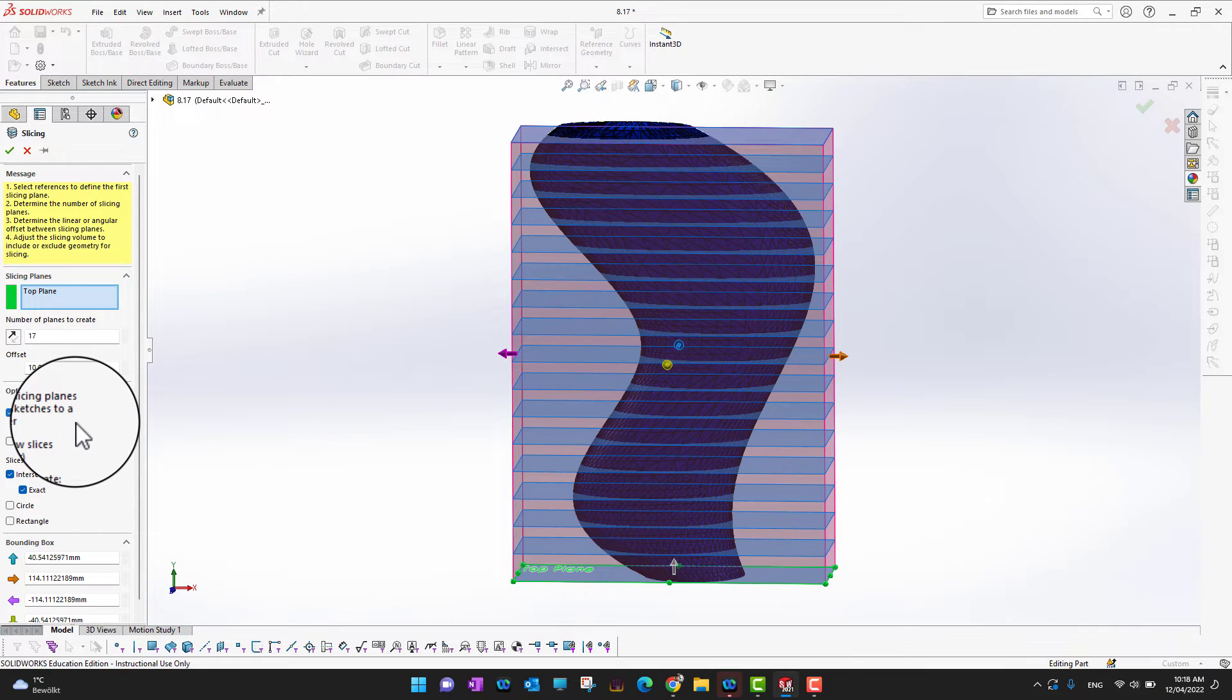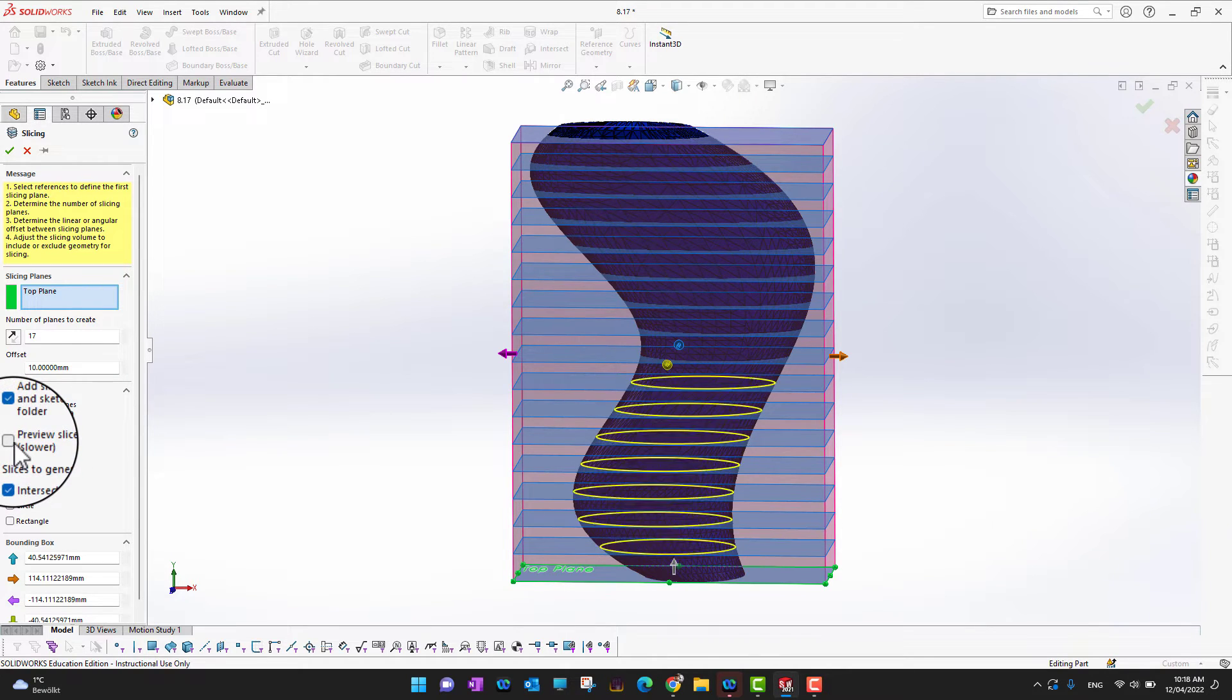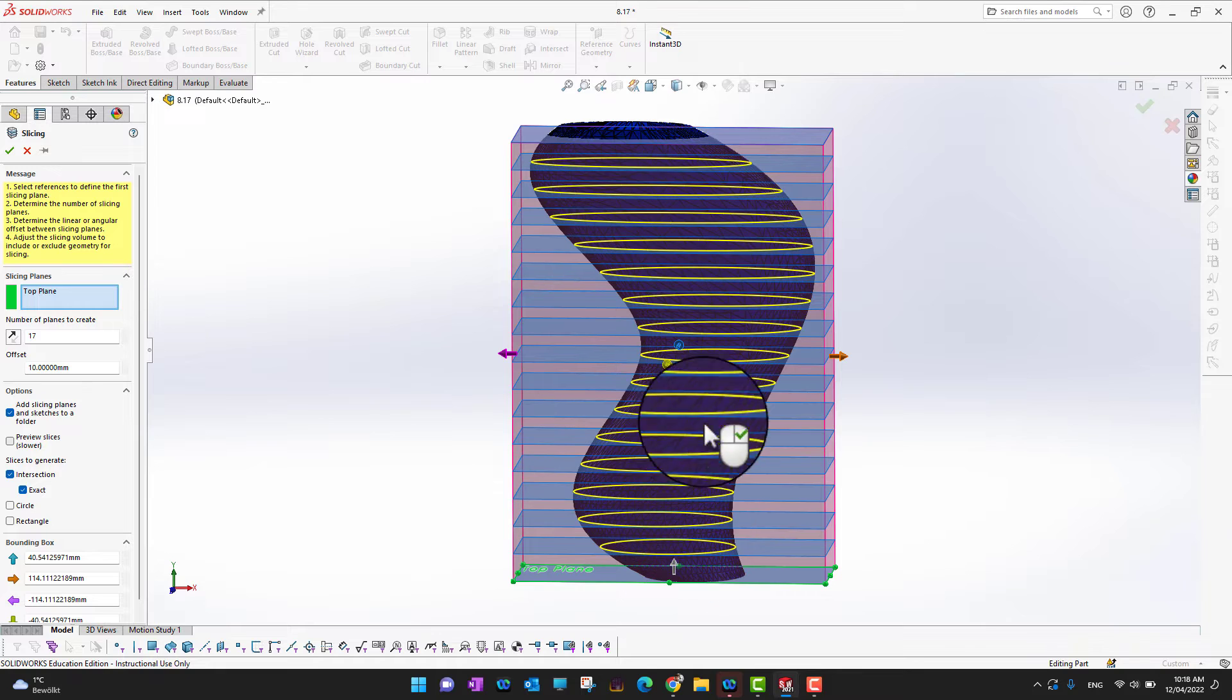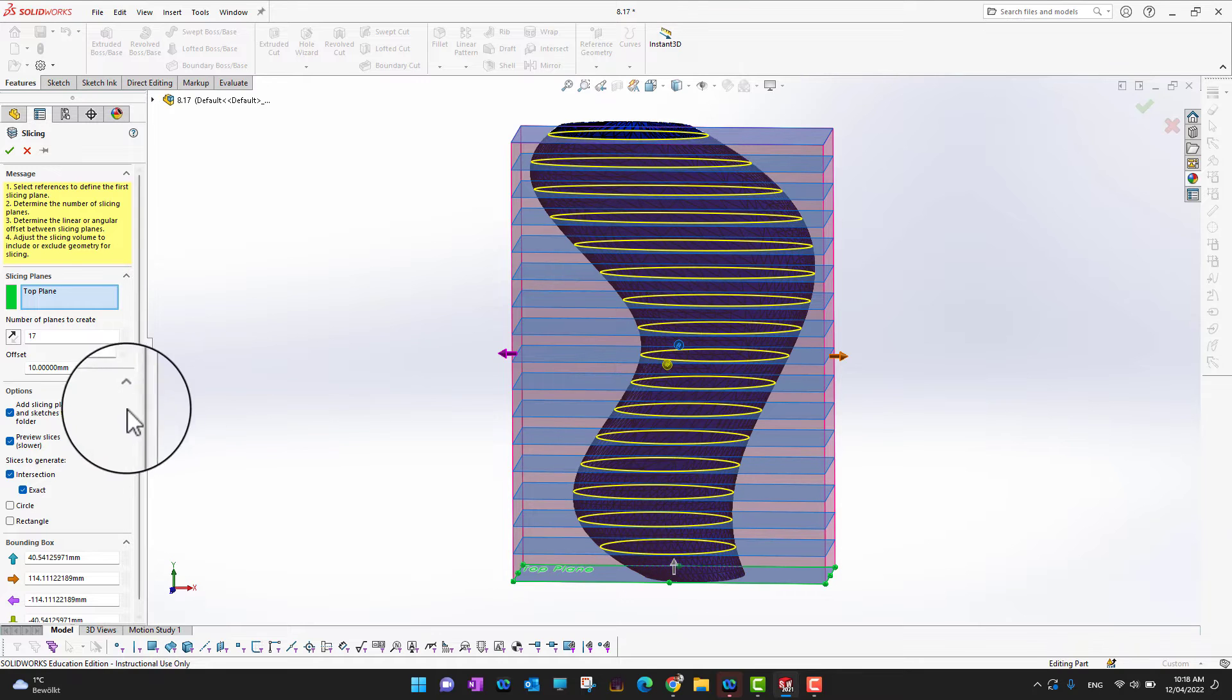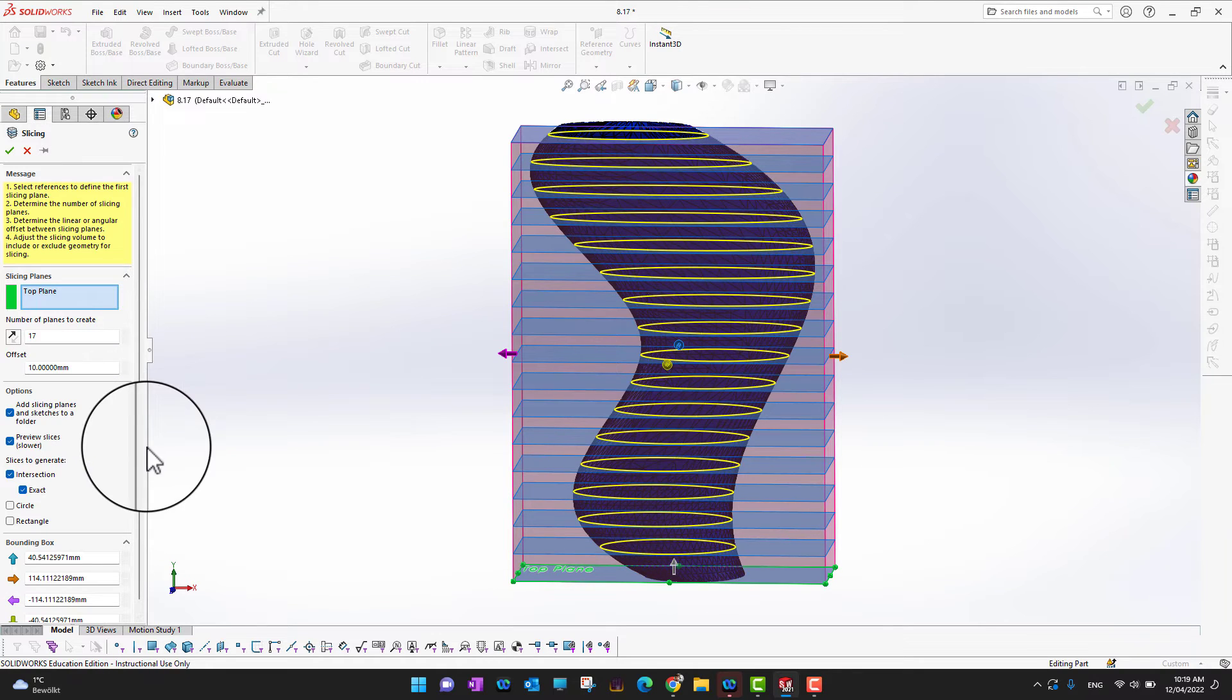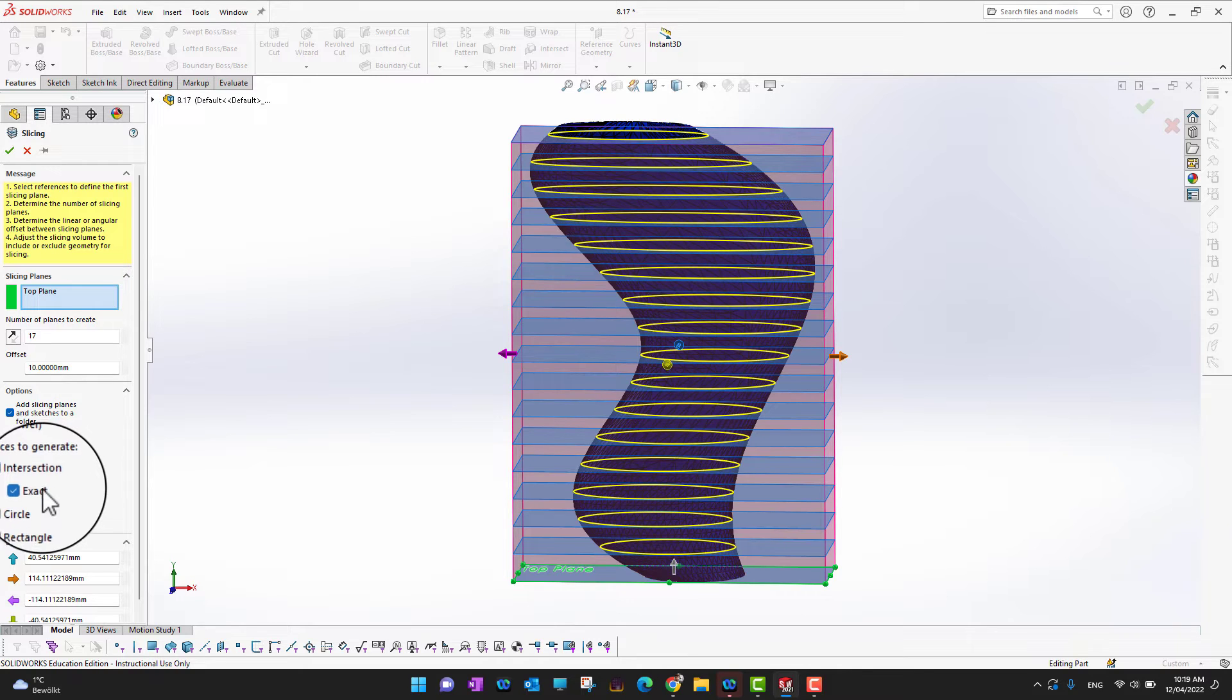Or there is another option, preview slices, which I would like to check so we can preview from these points it's going to be sliced. And there is another option, exact. So we don't care about the exact dimension, so we can just uncheck it. So in this way it's going to save some performance of our laptop.